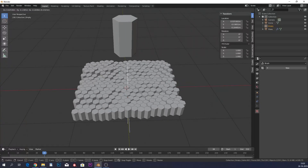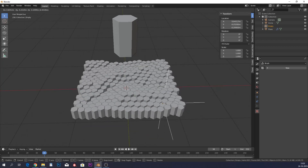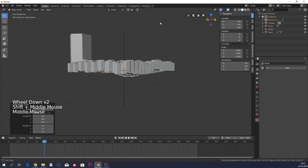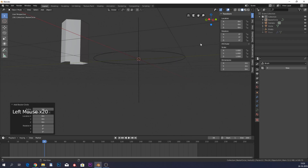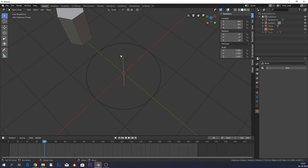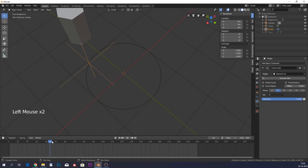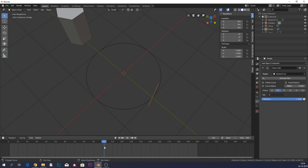This is cool, but how do we make it loop? We'll add a curve — a circle curve. Hide the plane temporarily and make the empty follow the circle, because every time it completes the path it loops. Go to the empty's Object Constraints, add Follow Path, and set the target to the circle curve. Animate the path and it follows the curve, looping at 100 frames.